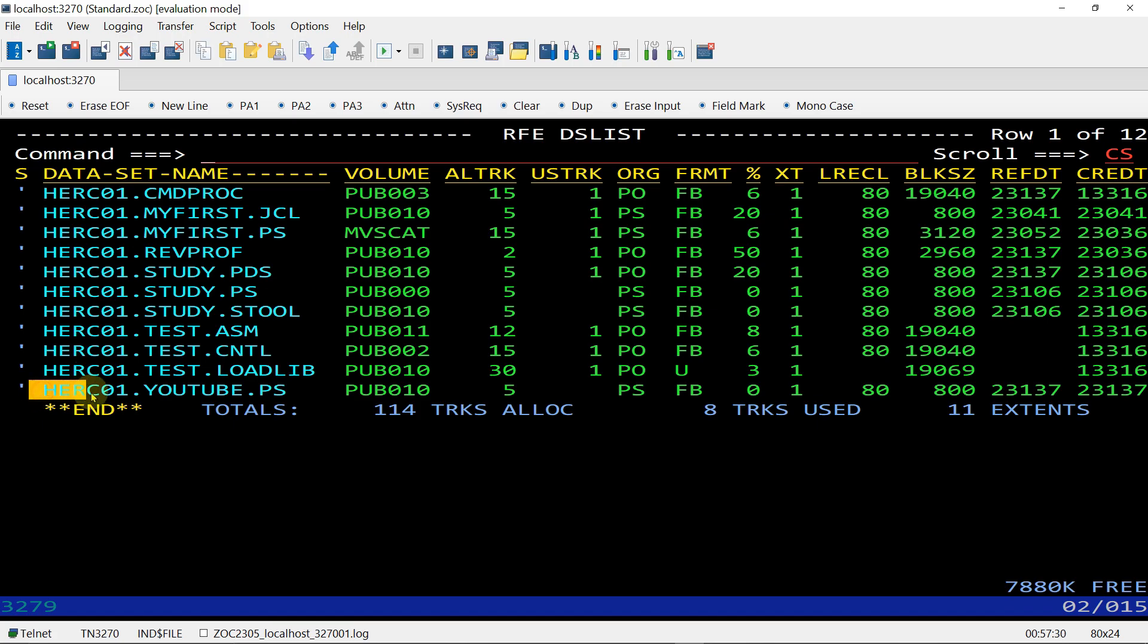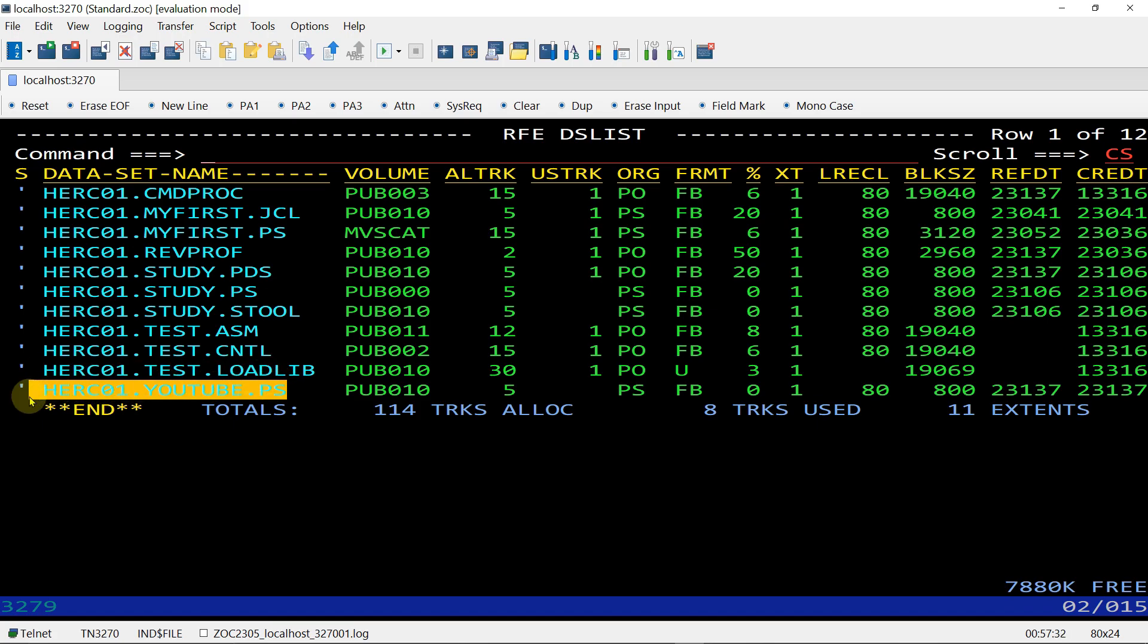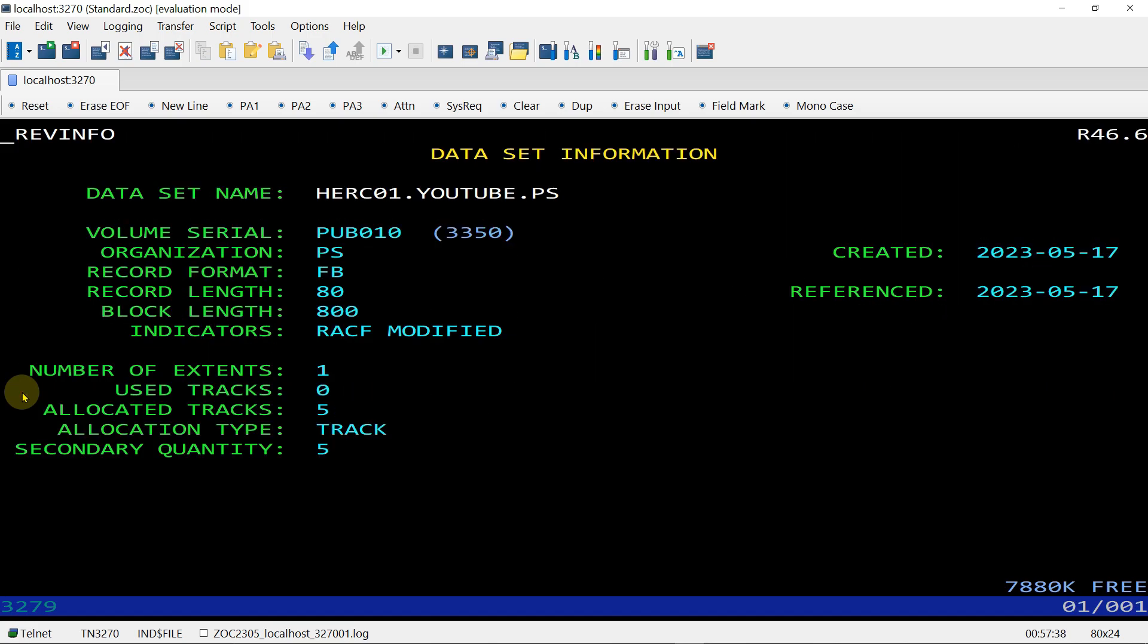If you want information about this, use I command and enter. You can see all those things here, including volume and serial number. It is automatically assigned to this PS file. F3 to go back.